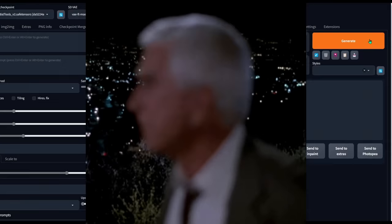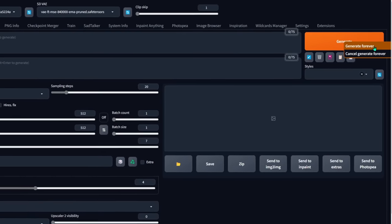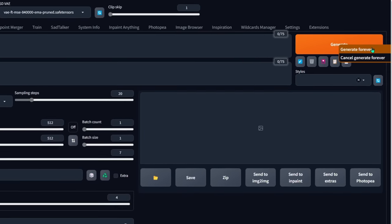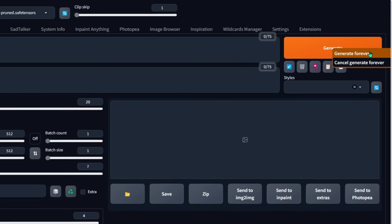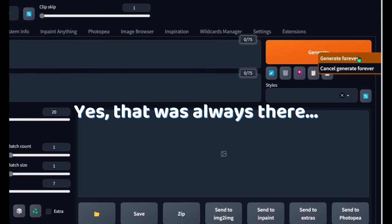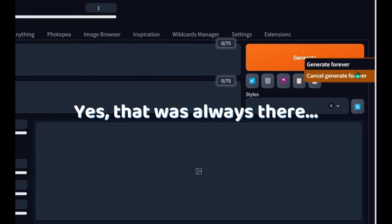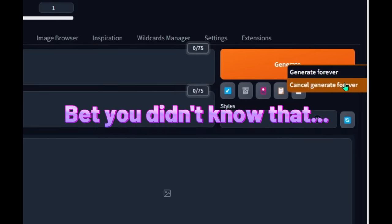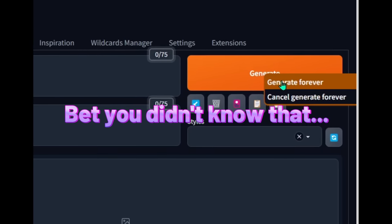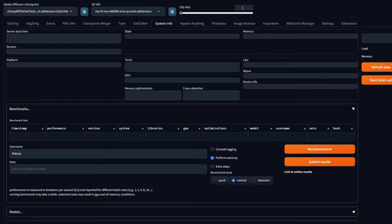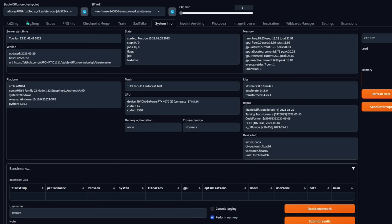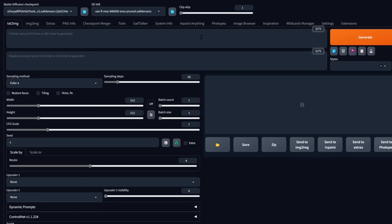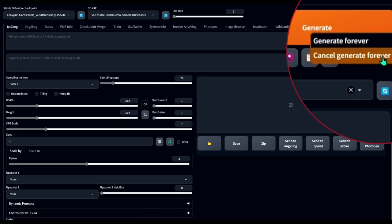Just a fun fact — you can right-click on the generate button and click 'generate forever,' so you can make more than 80 pictures. It'll just keep making pictures until you actually stop it and click 'cancel generate forever.' Just be careful — you're going to have memory issues. Also don't try to use send interrupt; it's not really going to do the job. It'll stop one job but keep going. So if you do generate forever, make sure you cancel generate forever to stop it.